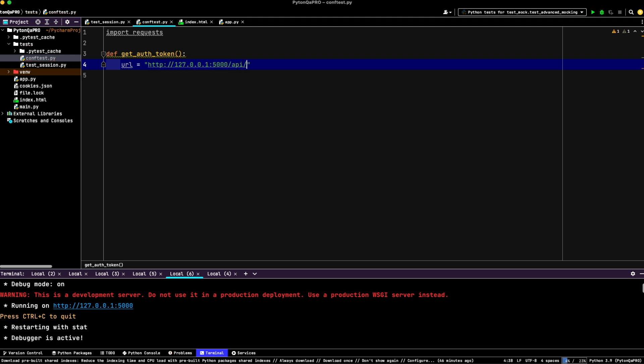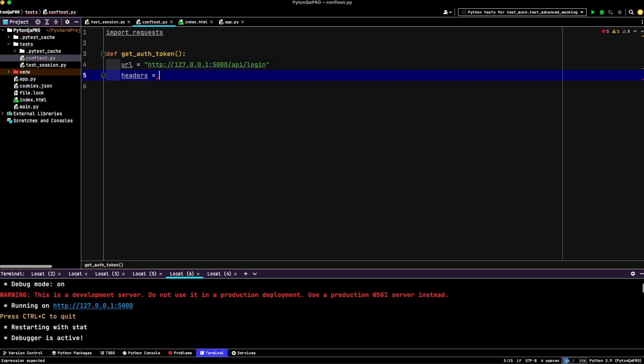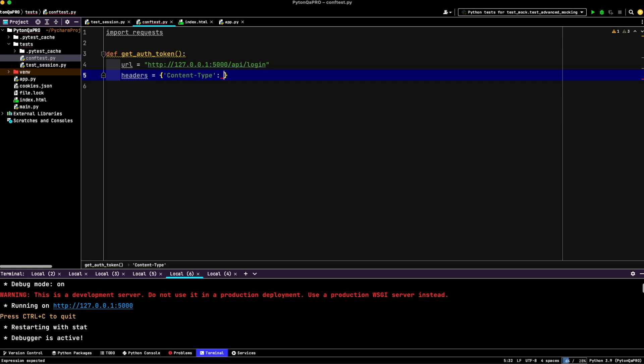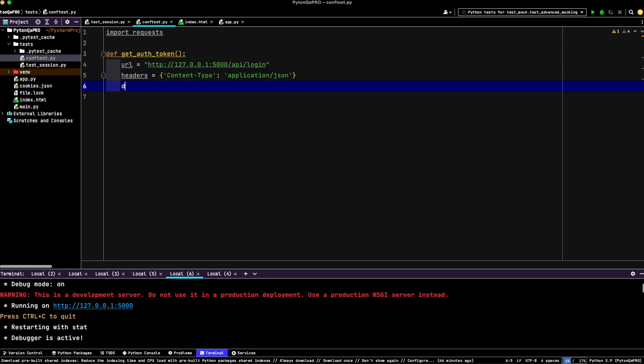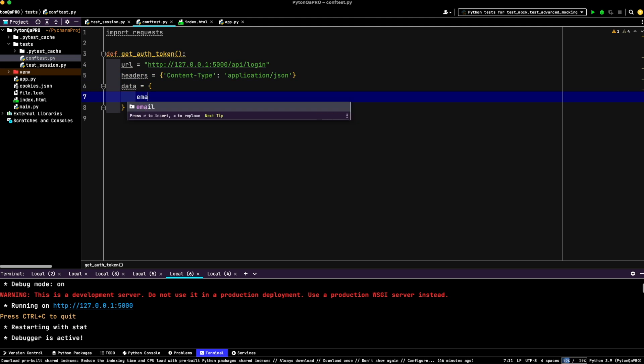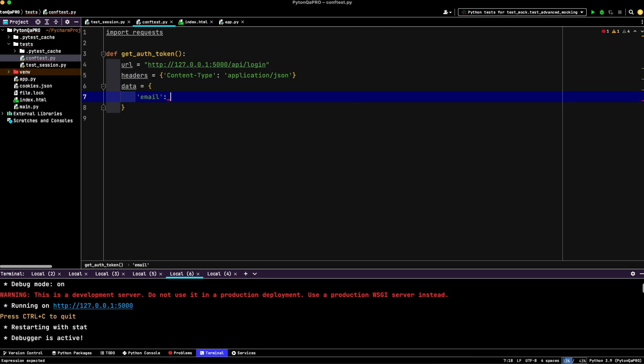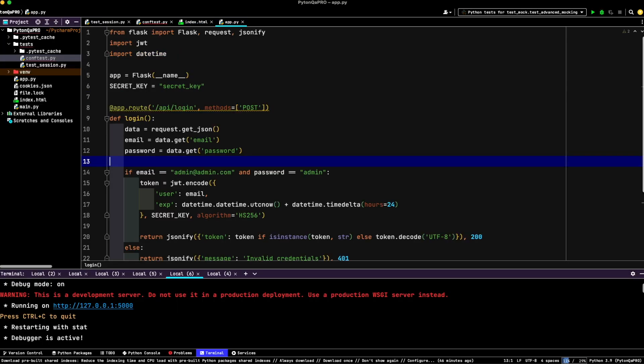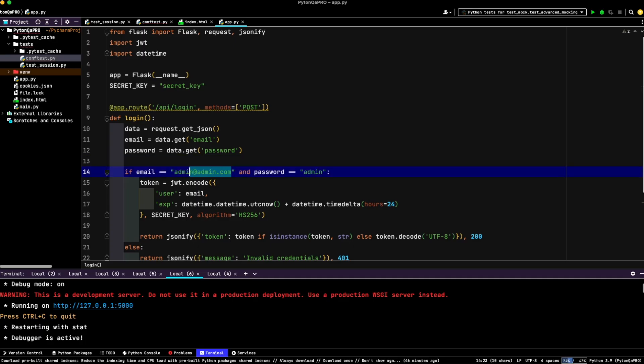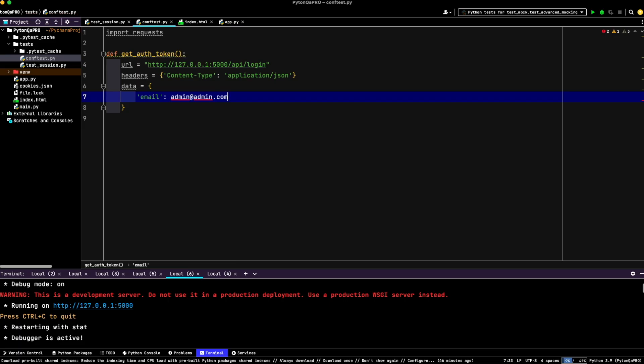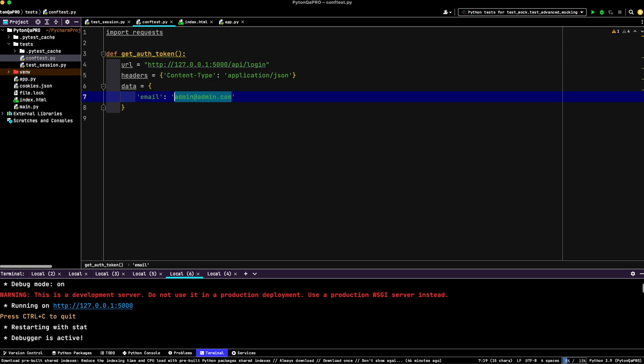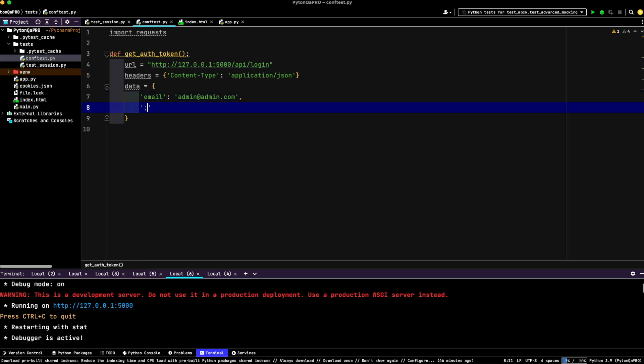API login, headers, content type, application JSON, and data. Email - as I remember it was admin, admin, but let's check that once again. Admin, admin. And the password, admin.